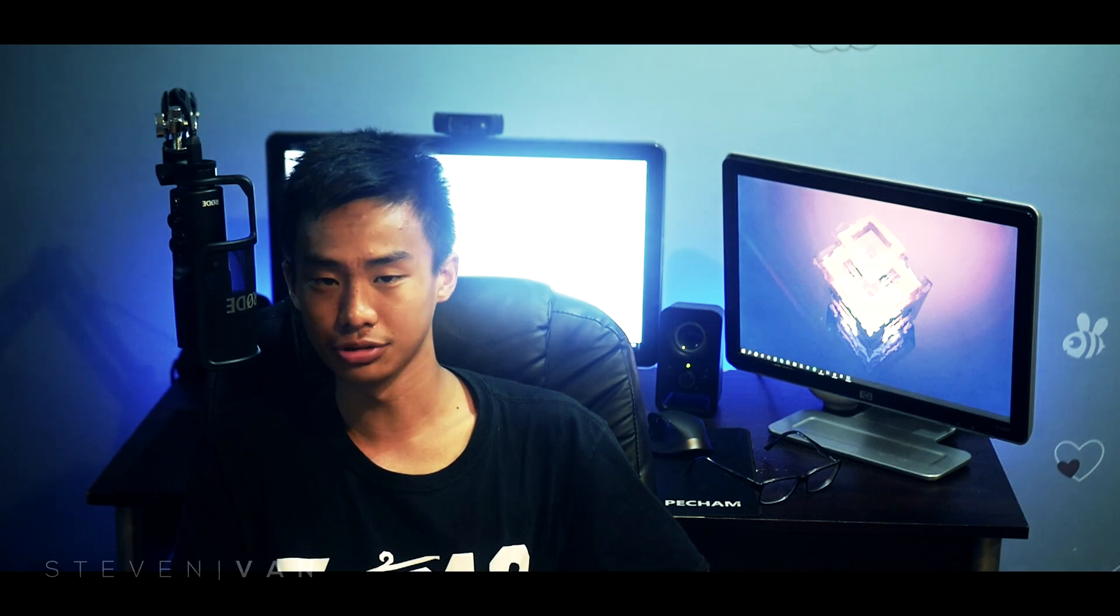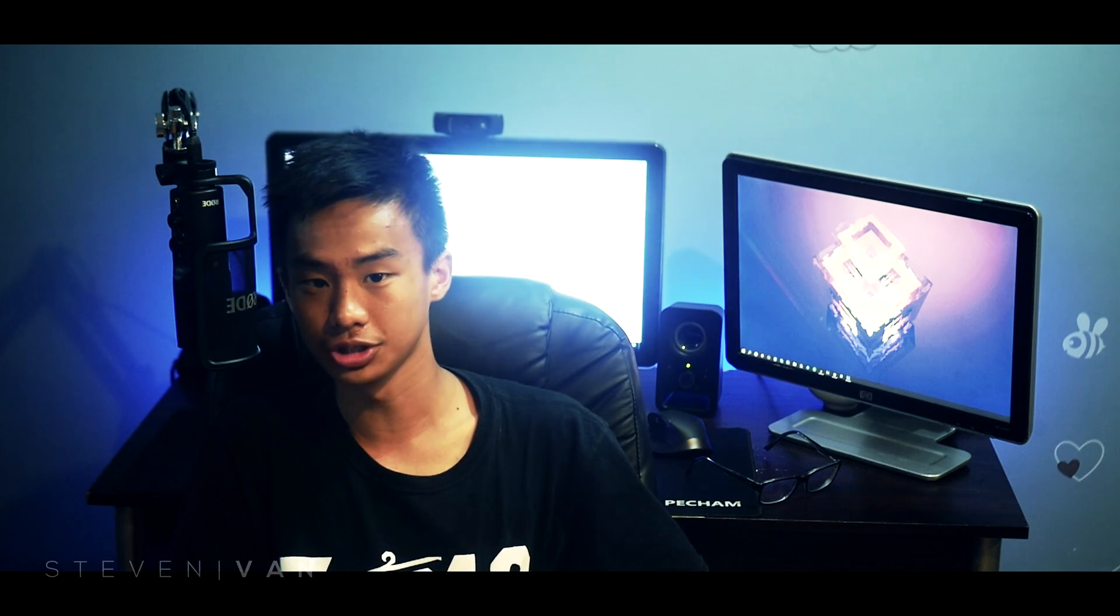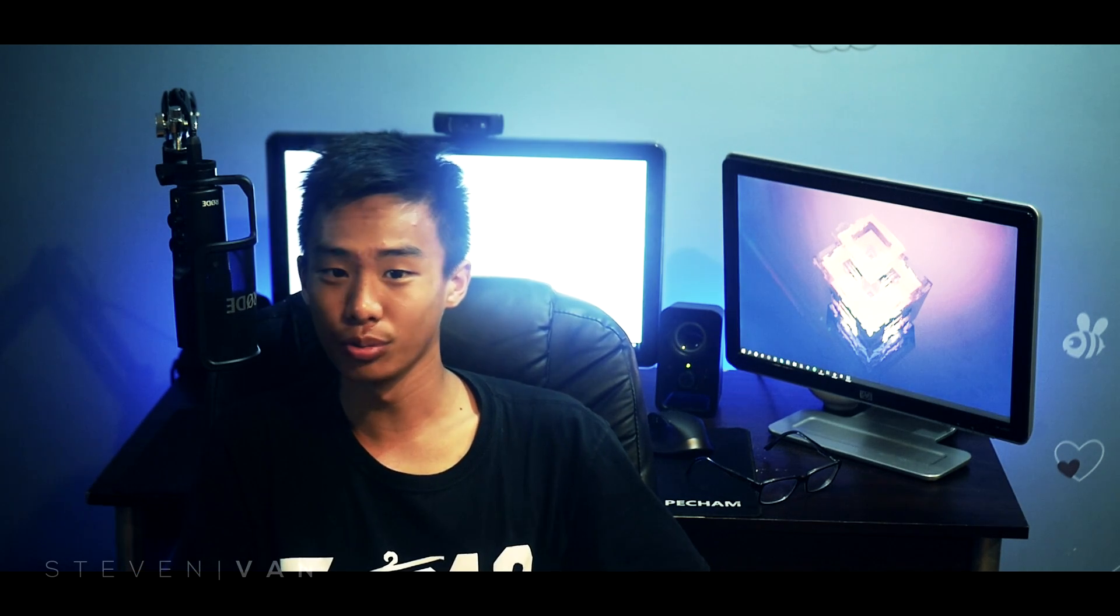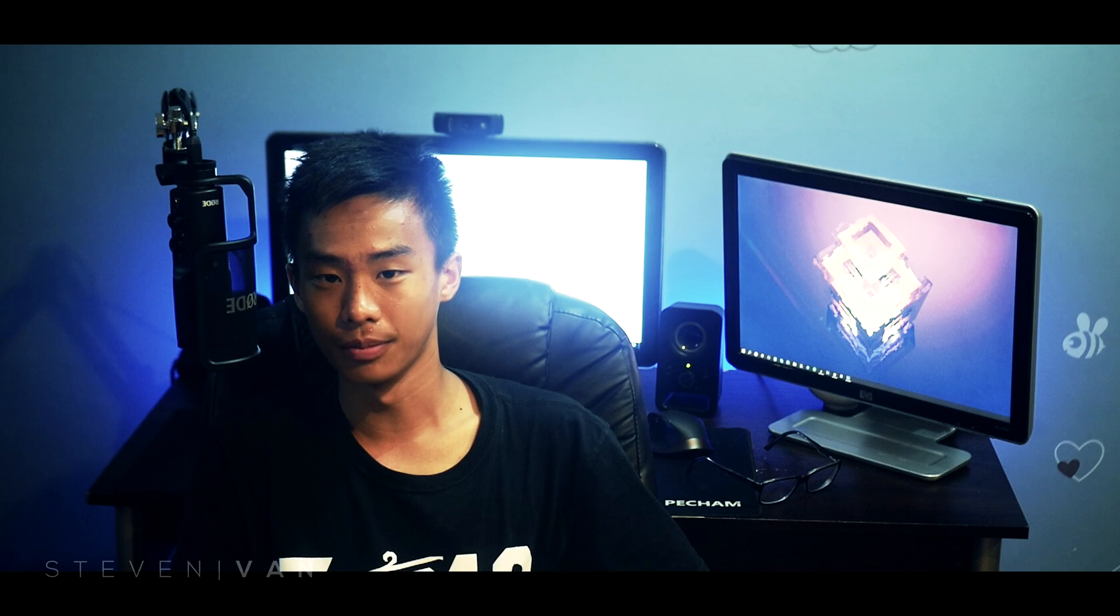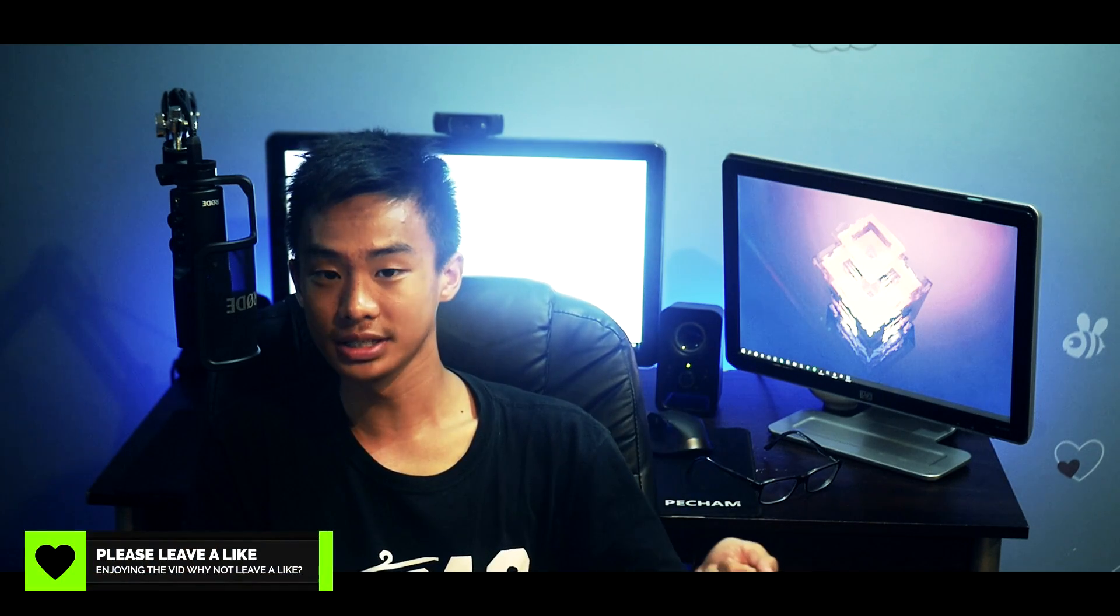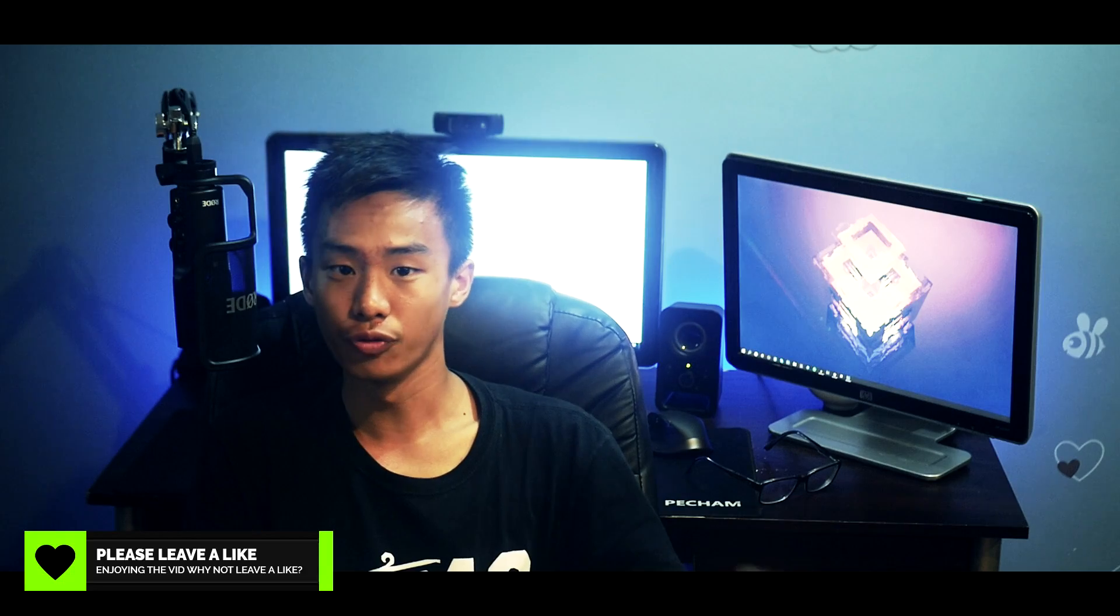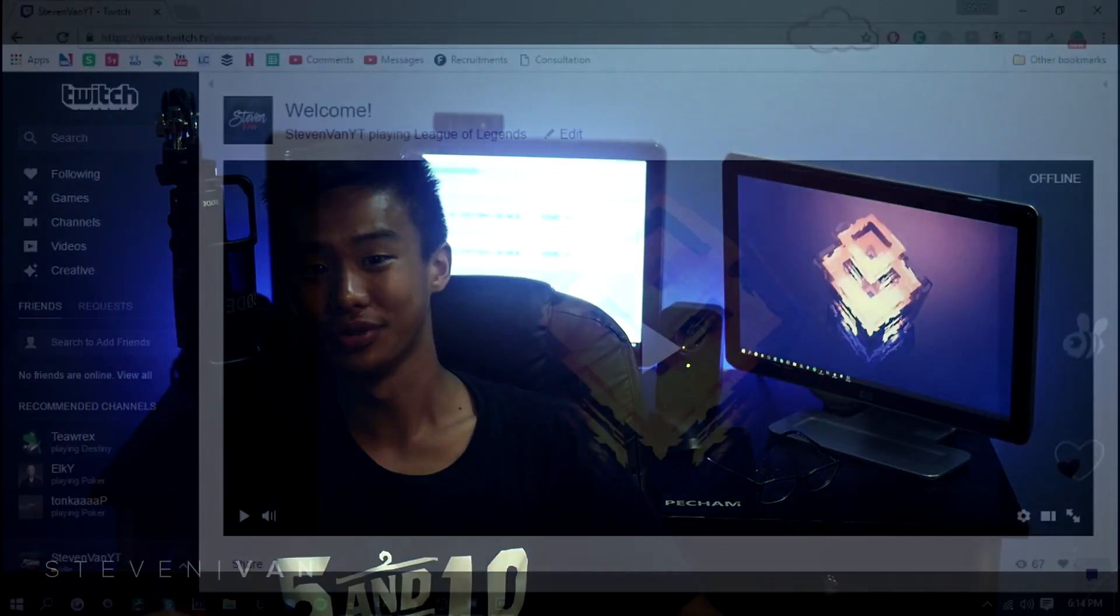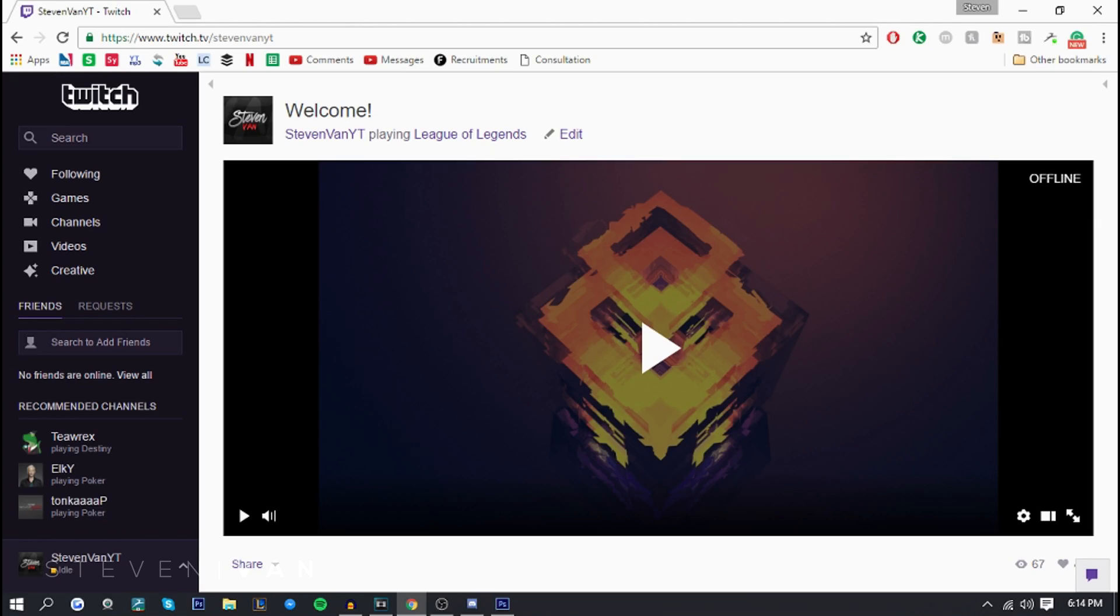I just realized that I made OBS tutorials on best recording settings as well as how to record but I never really made one for streaming. OBS is most used for streaming so that's why today I'm going to be teaching you guys how to stream with it. The process is pretty simple. If you guys want the best streaming settings, get this video to 450 likes and I'll make that. With that being said let's just get started.